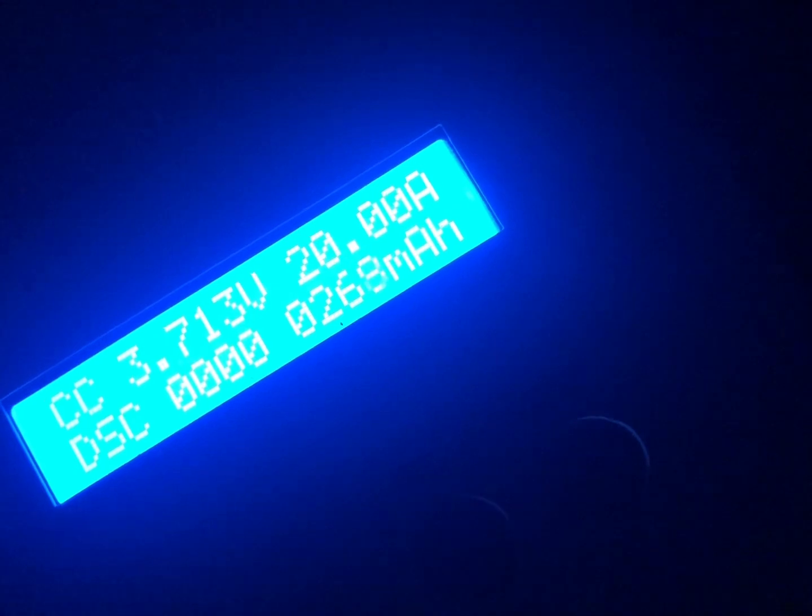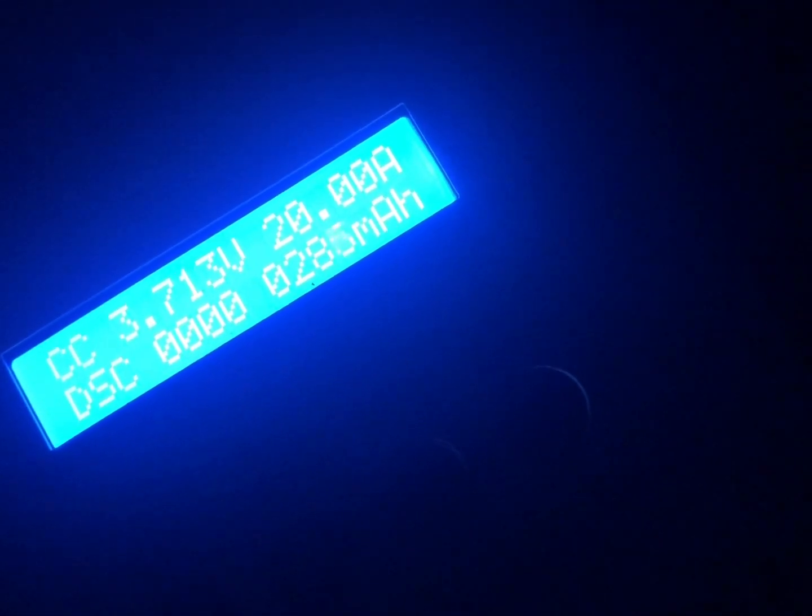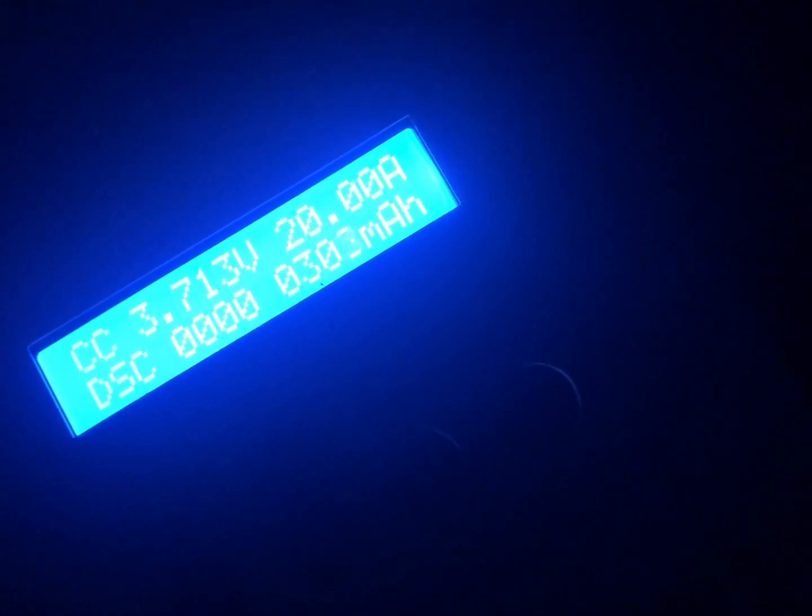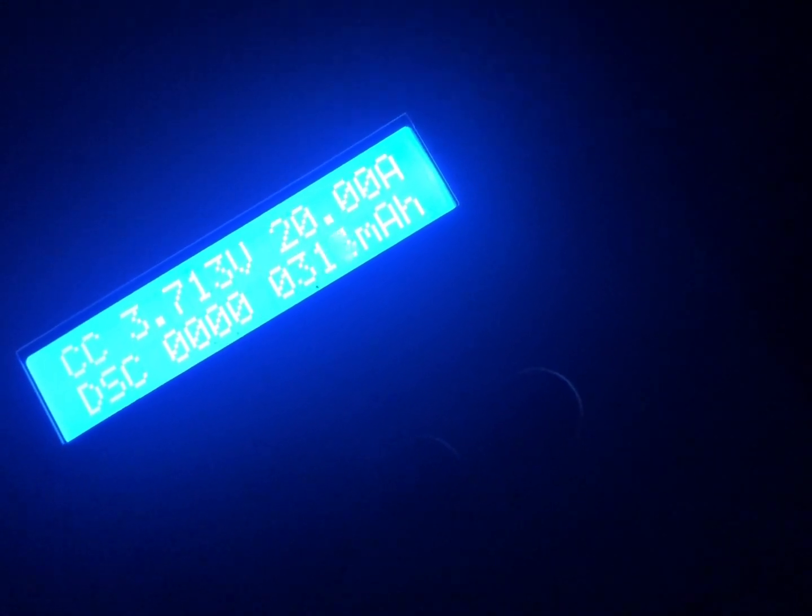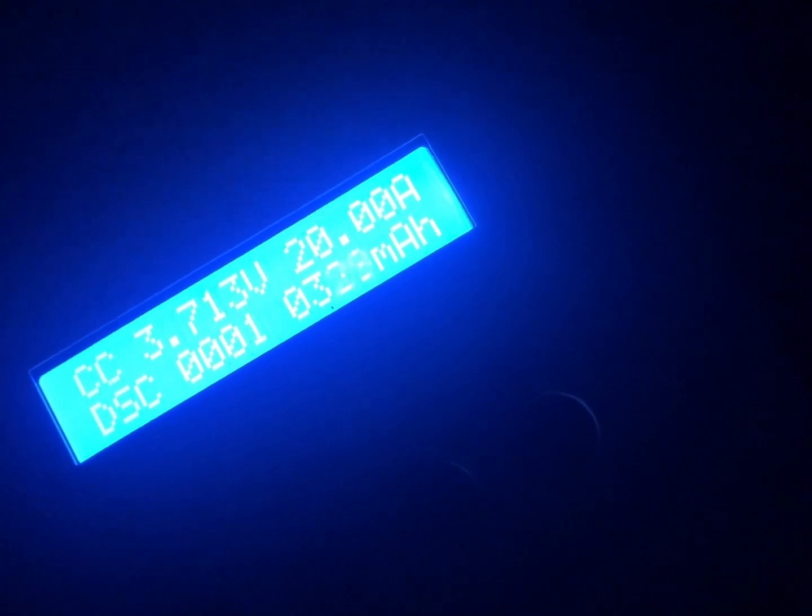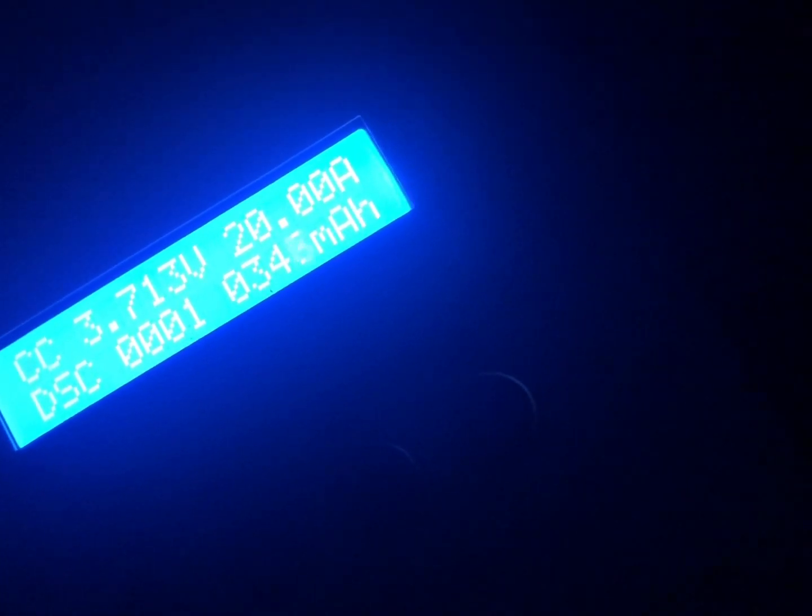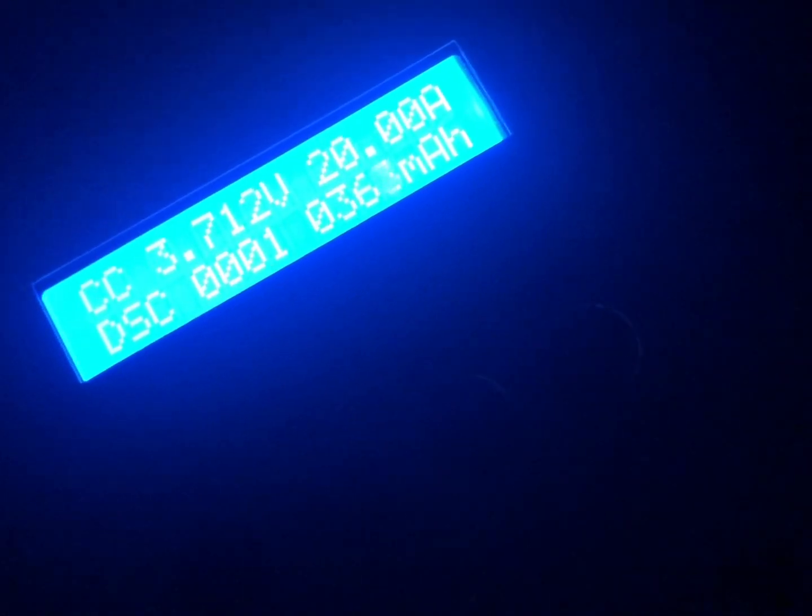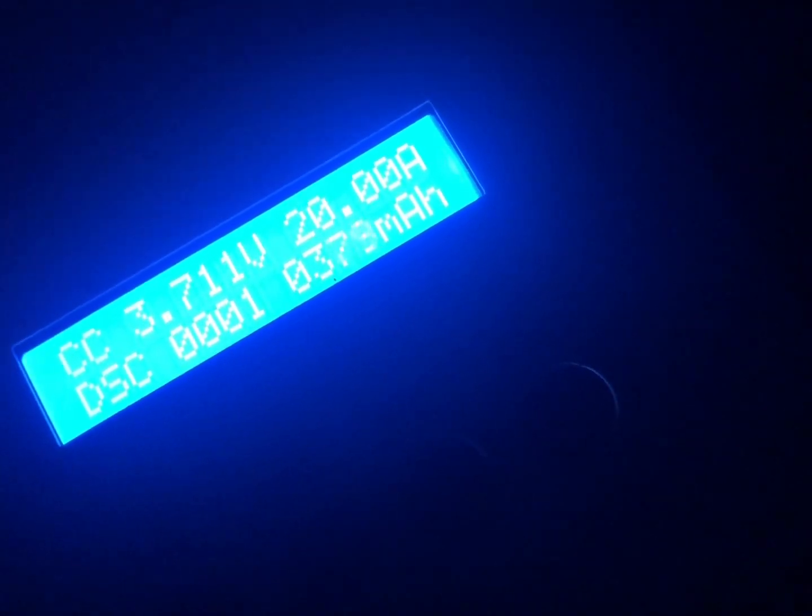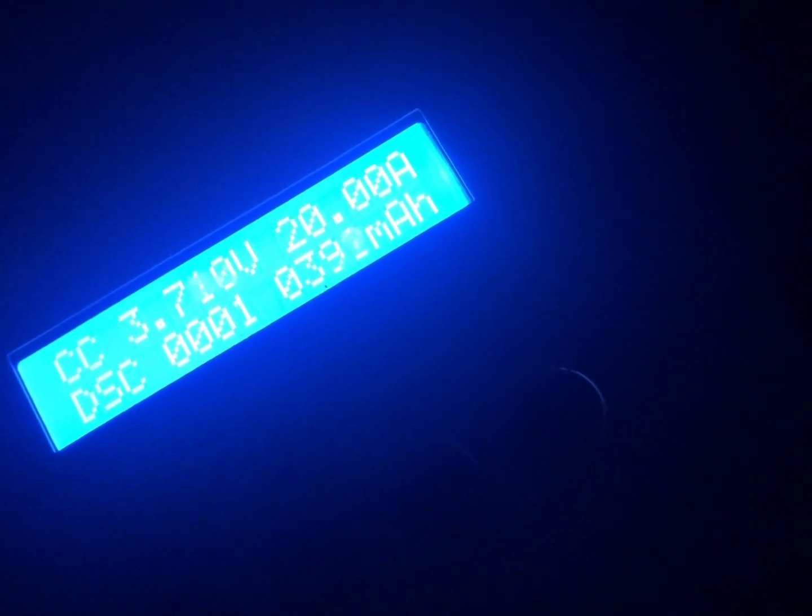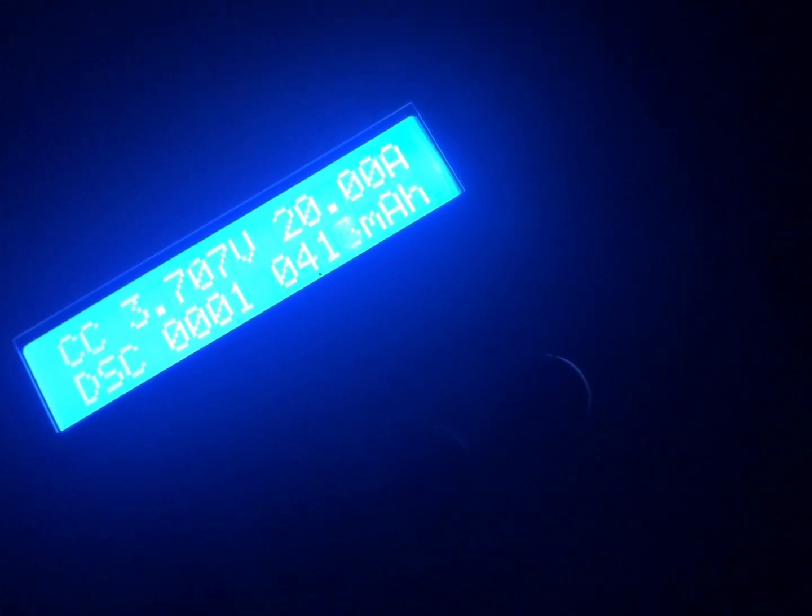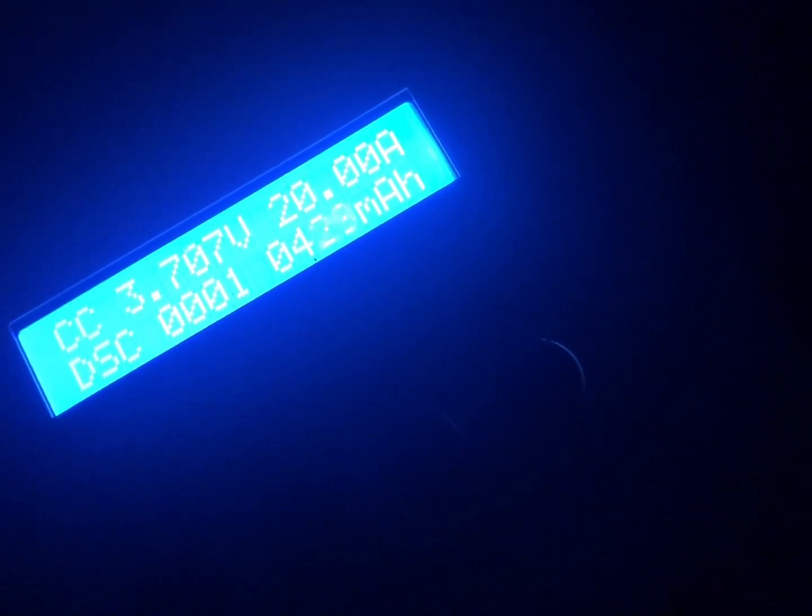And this thing is just holding at 3.7. There we are, 371. Man, there it goes. This is a strong, strong cell. We're still higher than the 30T was because that's the used cell.